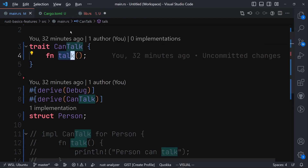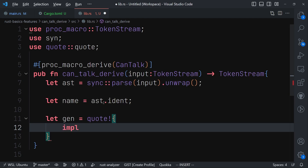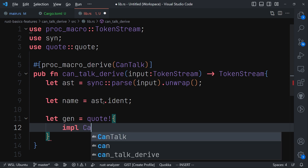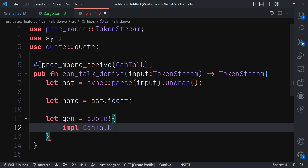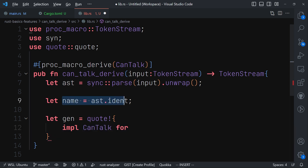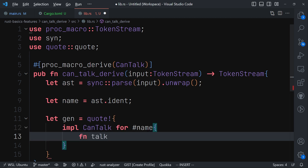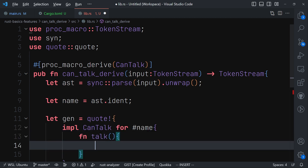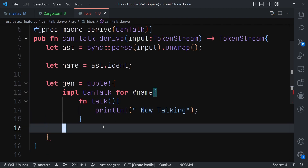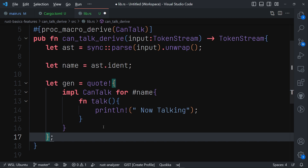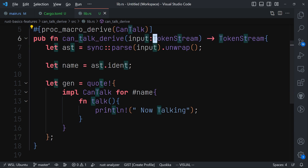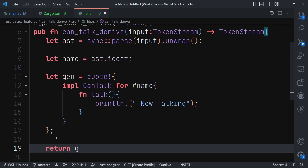Inside the quote! macro we do the implementation — since it's going to be called 'talk' that is what we do here. We implement the CanTalk trait for whatever the name is, using the hashtag to access the name. We implement the talk function and for now just print something to the terminal. Then we convert this back to a token stream and return it.